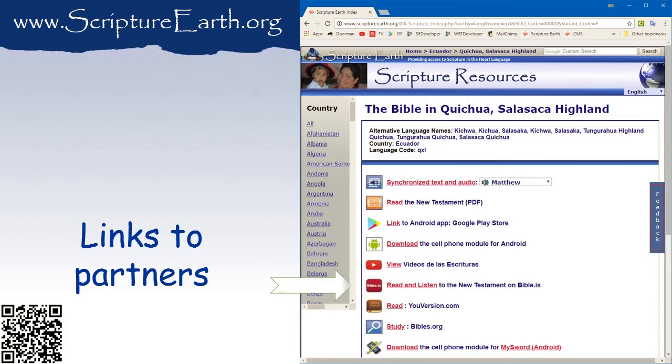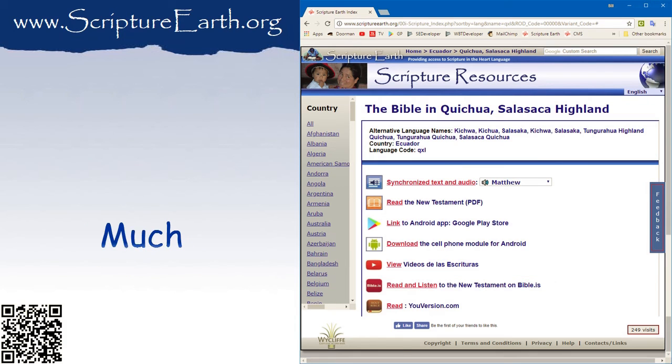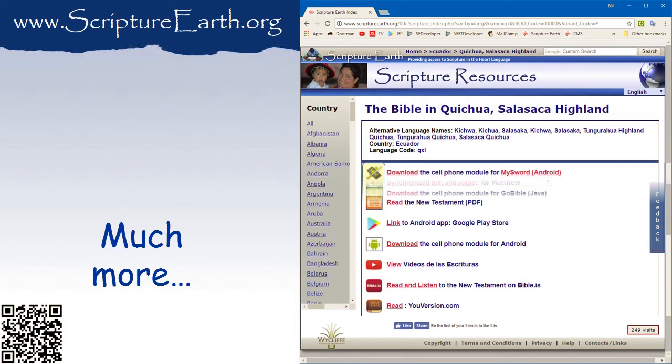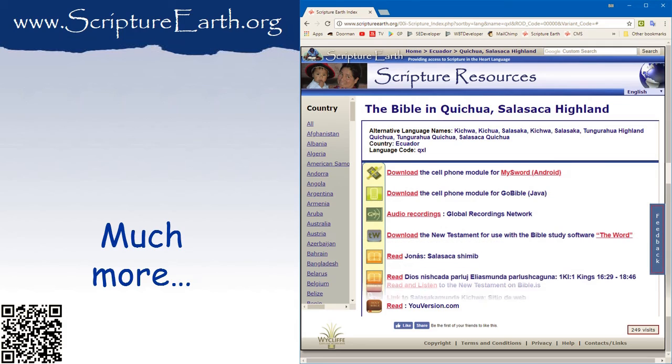We provide links to the resources of other partners like BibleIs, YouVersion, and others. So check out the wide variety of products and services.